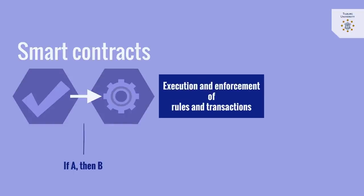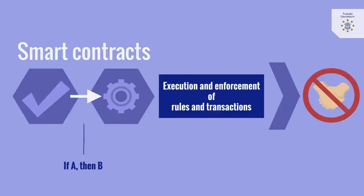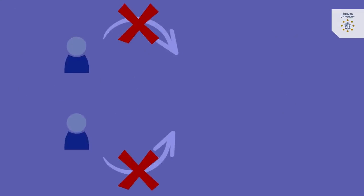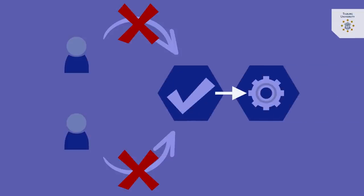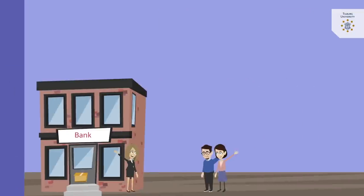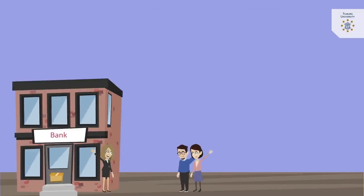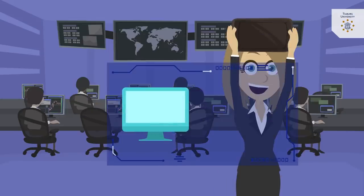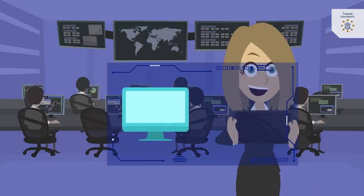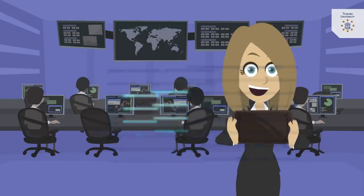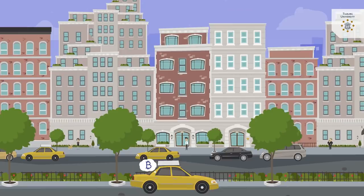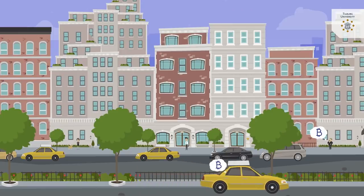In practice, no one can unilaterally influence the correct execution of the smart contract. The need for trust, of course, does not disappear, but it is said that trust in institutions is being replaced by trust in technology.